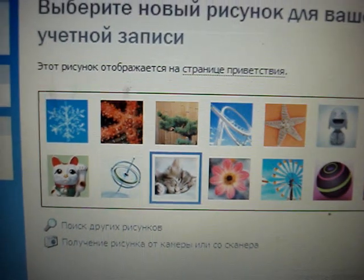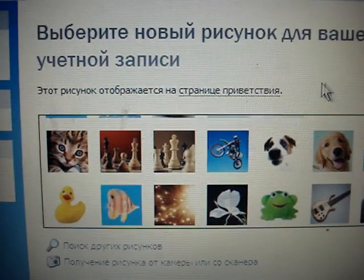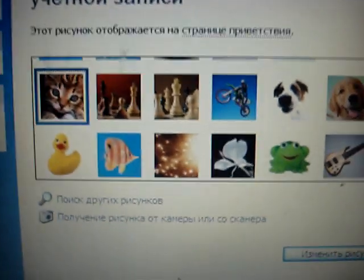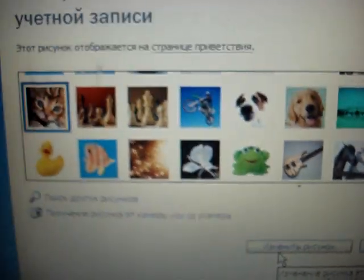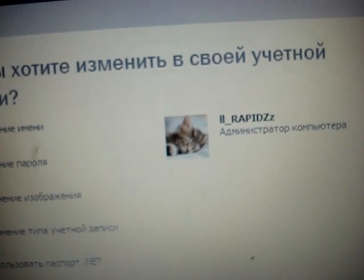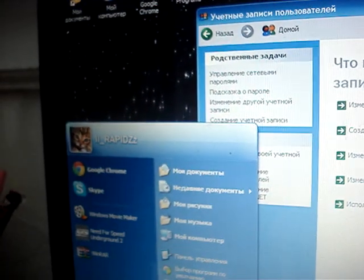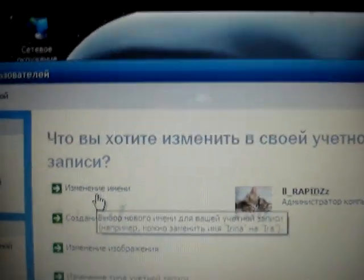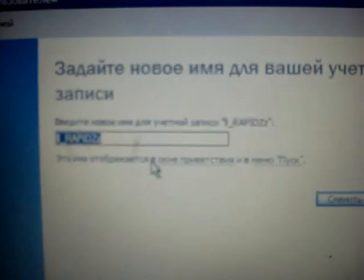Just pick any picture you want — I'm gonna pick this other kitty. Then you press Apply, and your picture over here is changed. Now when you press Apply, the first option says 'change name' or whatever, and then you can change your name too.